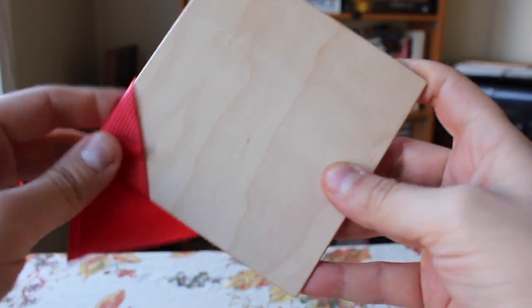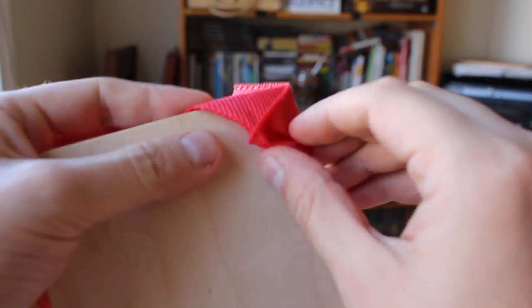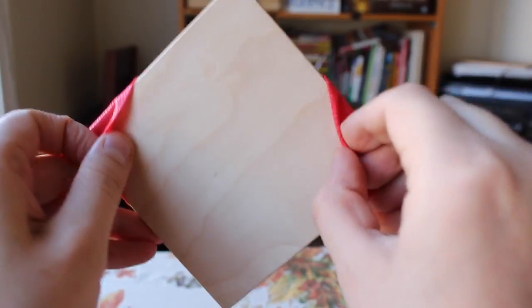It turns out the bag is just big enough to fit around two opposite corners of the square. It's pretty tight, but you can do it.